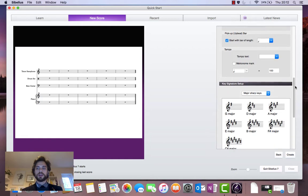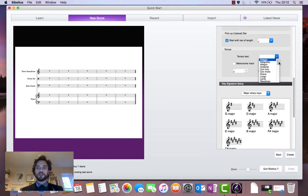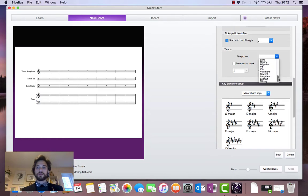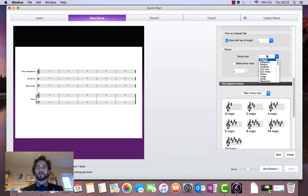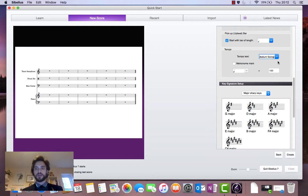Now it's time to decide on a tempo. So I'll click on tempo text drop down menu here. And you can see we've got a whole bunch of different Italian terms, some English terms, and some German terms there. Well, I'm not going to use any of those. I'm going to write my own one in. Medium swing. It's going to be my tempo text.